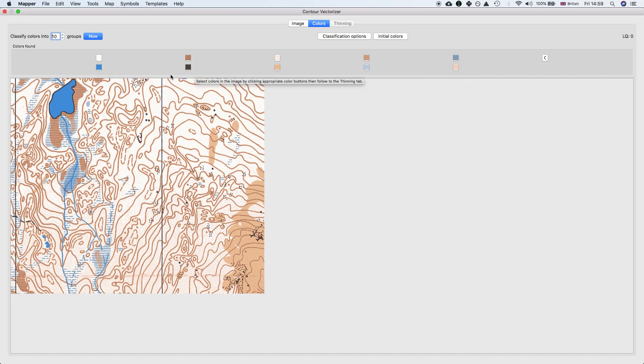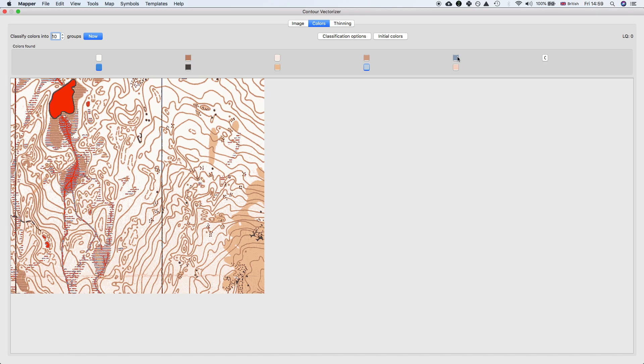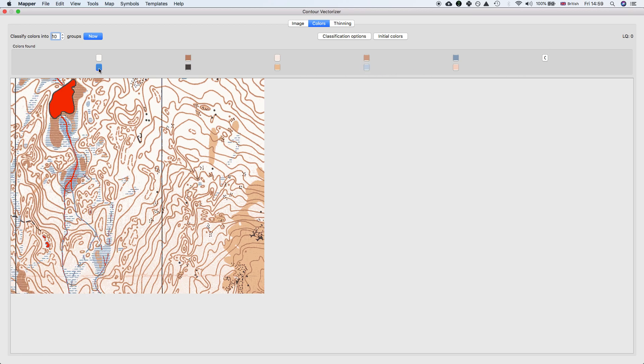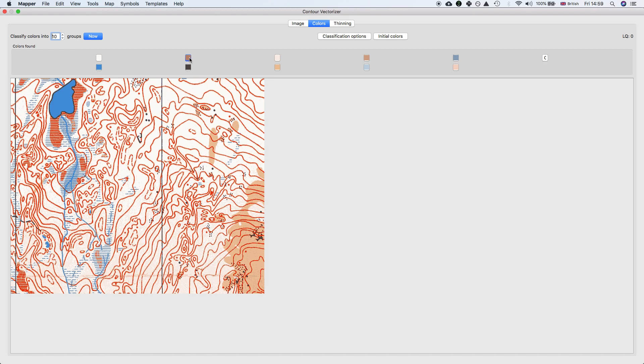If I click the blue button, that highlights all parts of the map which the vectorizer thinks is blue. You can select multiple colors and deselect them by clicking again. However, we want to select these browns. That looks pretty good - all the contour information is basically already highlighted in red.